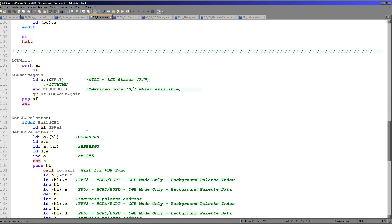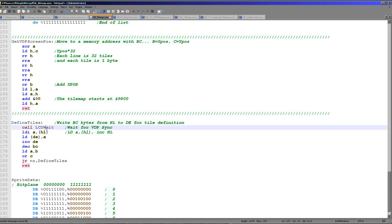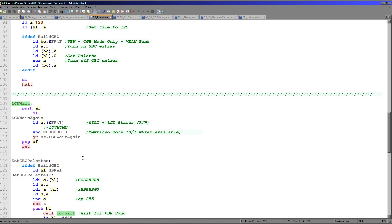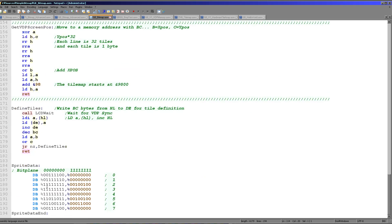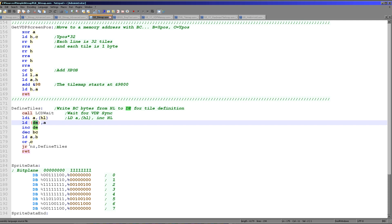We're using a 'define tiles' function to actually do the work of transferring that data to the right position. It first calls a command called LCD wait, which makes sure the LCD is actually ready to receive data. It reads in from FF41 and checks a specific bit — if the bit is zero, we're okay; if not, we wait until it is. We have to call this before we do any commands on graphics memory, otherwise things will be random and very confusing. Then we're reading a byte from HL, writing it to DE, and repeating. This is effectively an LDIR command, but LDIR is one of the commands missing from the GBZ80, so we have to simulate it.